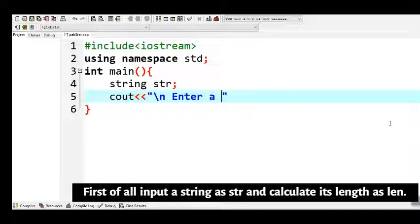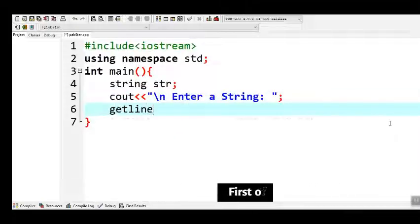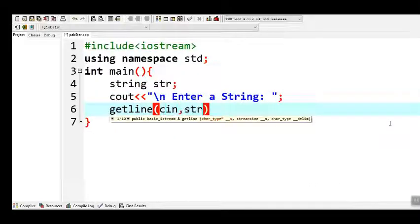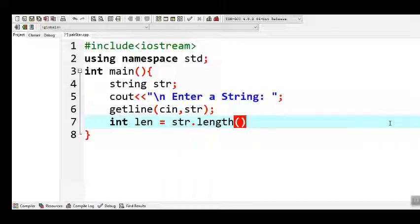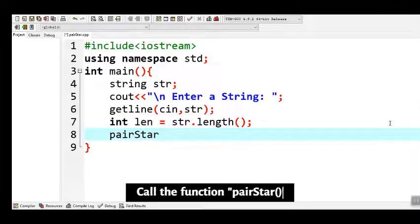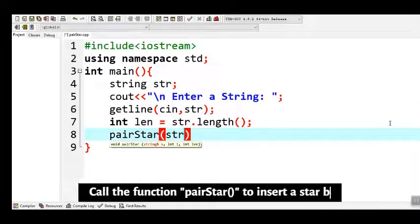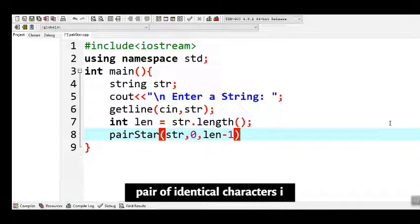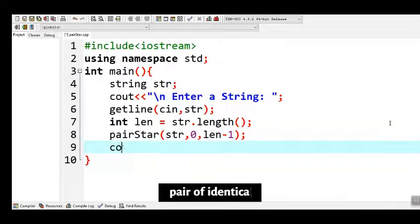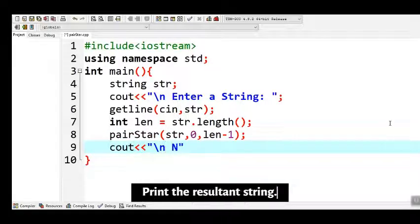First of all, input a string as 'str' and calculate its length as 'len'. Call the function 'pair_star' to insert a star between a pair of identical characters in the input string, then print the resultant string.